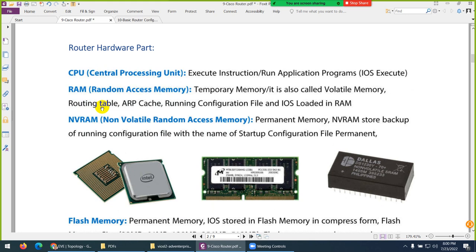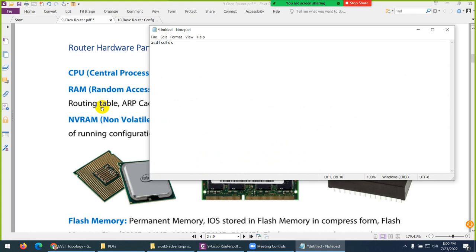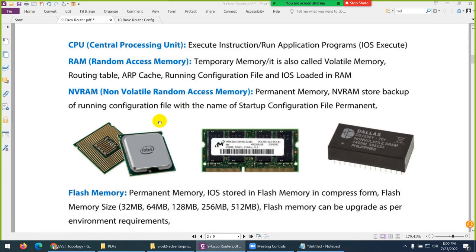The routing table, ARP cache, and running configuration are stored in RAM. IOS is loaded first to RAM on startup. Same as our Windows — when we open something like Notepad and write things, that's basically in random access memory. If suddenly the system shuts down, it will be lost. Similarly in a router, whatever you do in RAM — if it is not saved and your system reboots, it will be lost. That's why we call it random access memory.